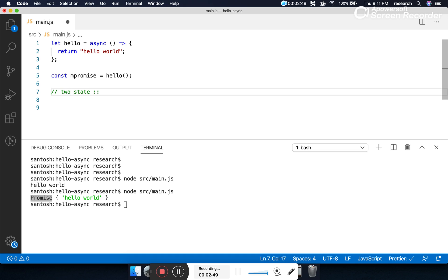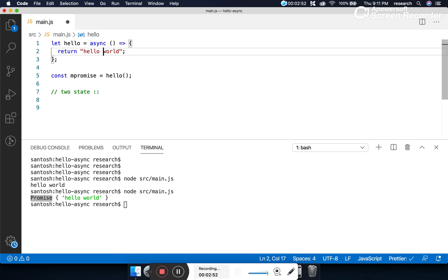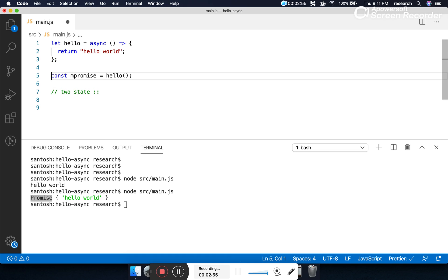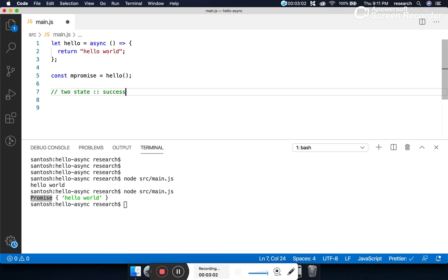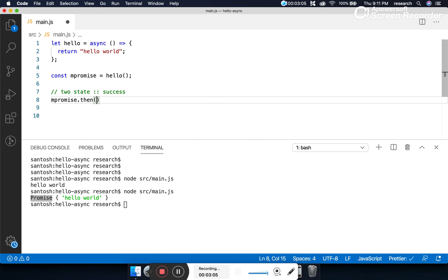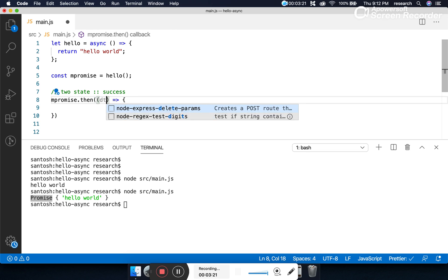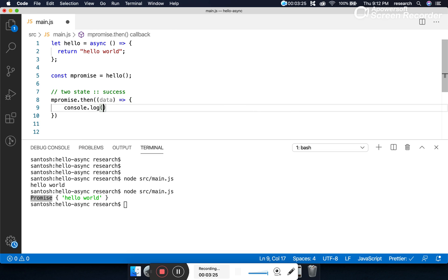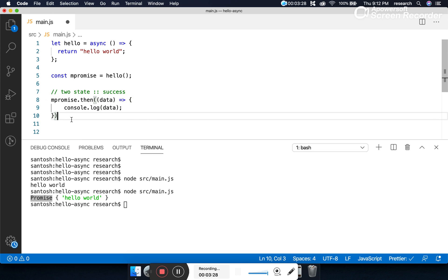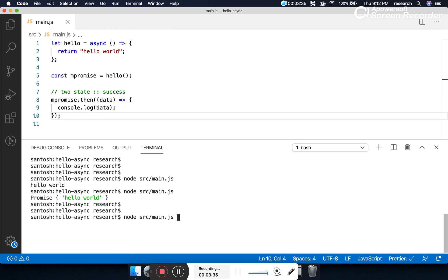Either the asynchronous function should successfully execute or there should be some error. If the state is success, we handle it using 'promise.then()'. This then block is used to resolve the output when the operation is successful. It takes a callback — let's call it 'data' — and console log the output.